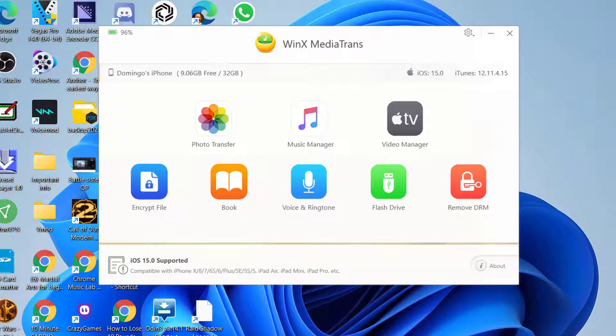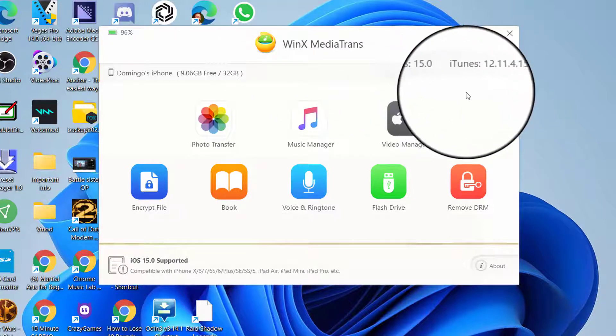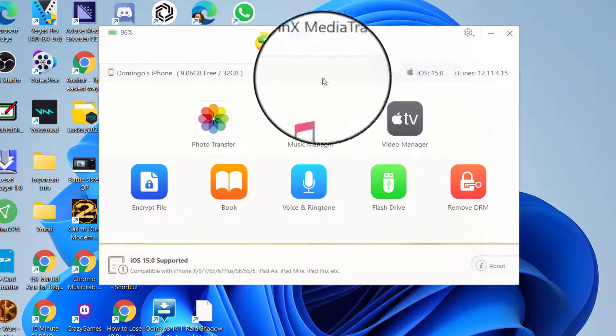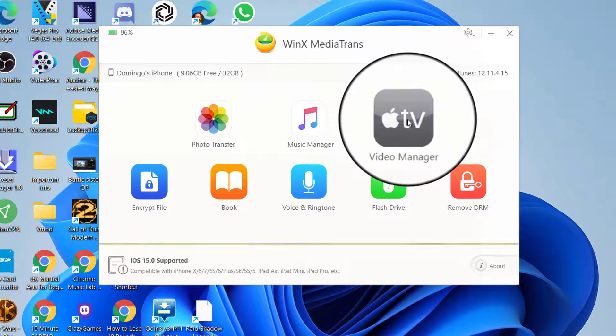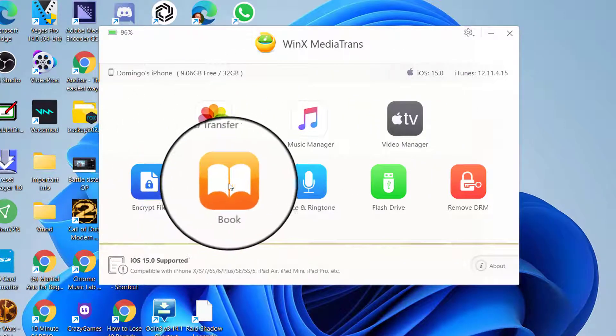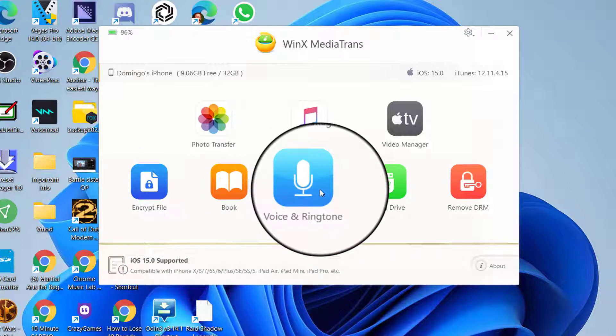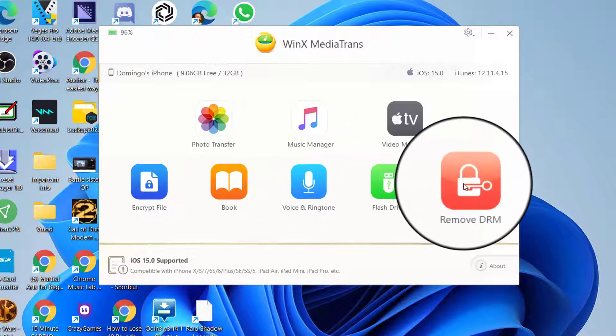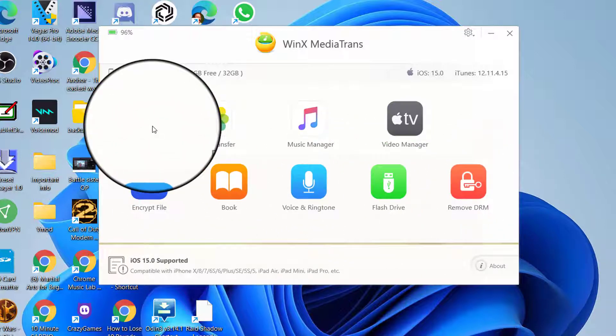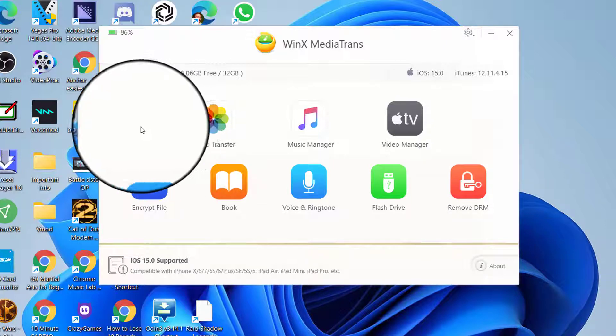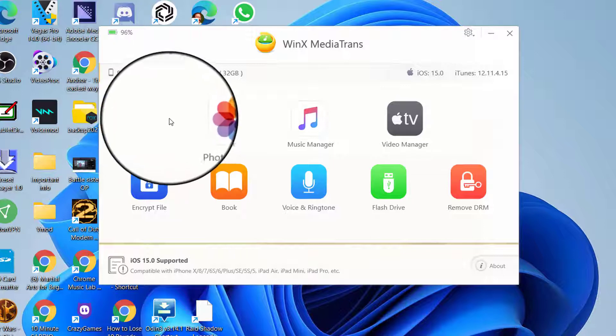So when you open up the software here, it shows your menu where it's Photo Transfer, Music Manager, Apple TV, Video Manager, Encrypt File, Book, Voice and Ringtone, Flash Drive, and Remove DRM. Also, before you keep watching this video, there is a gear on the bottom right of your screen that you can click on so that you can slow down the video to an acceptable speed if I talk too fast.